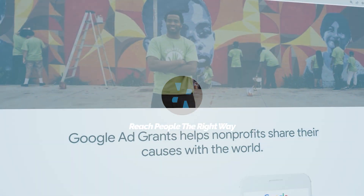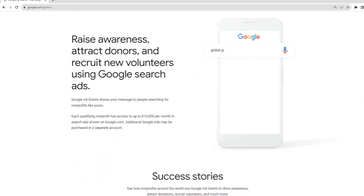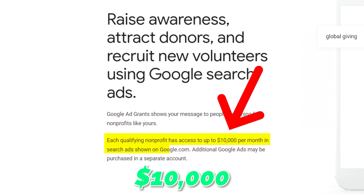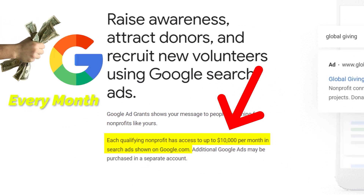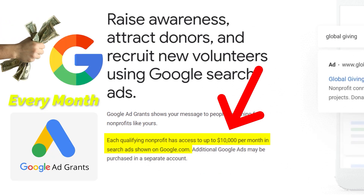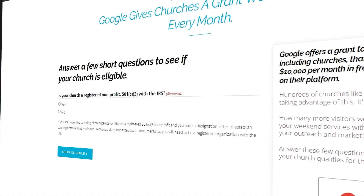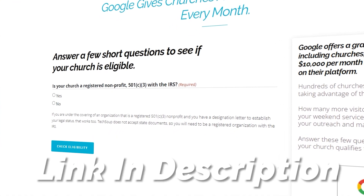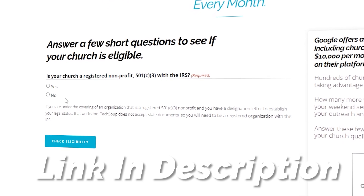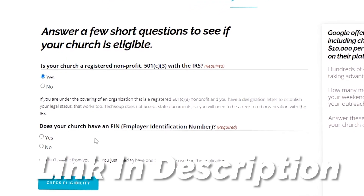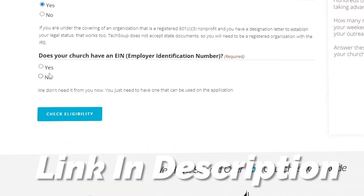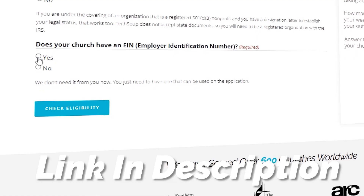If you're watching this, you're probably already familiar with the Google Ad Grant. If not, check out our link in the comments — you can check your eligibility in three easy steps to see if your organization qualifies. This is a grant worth ten thousand dollars a month in Google advertising.